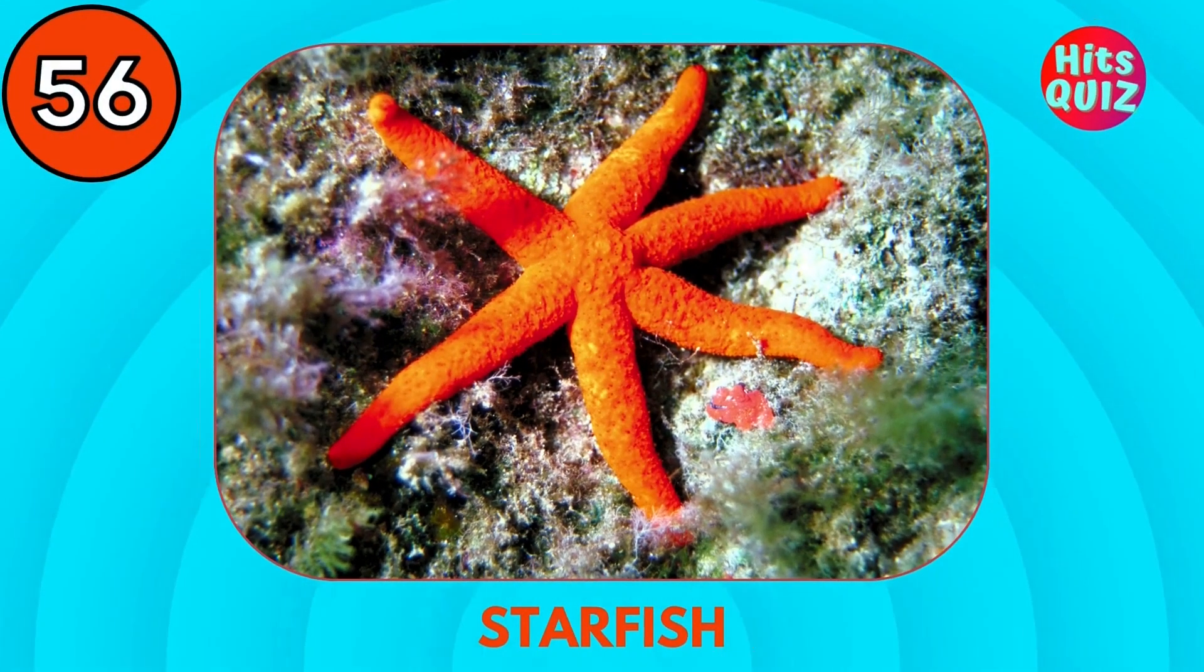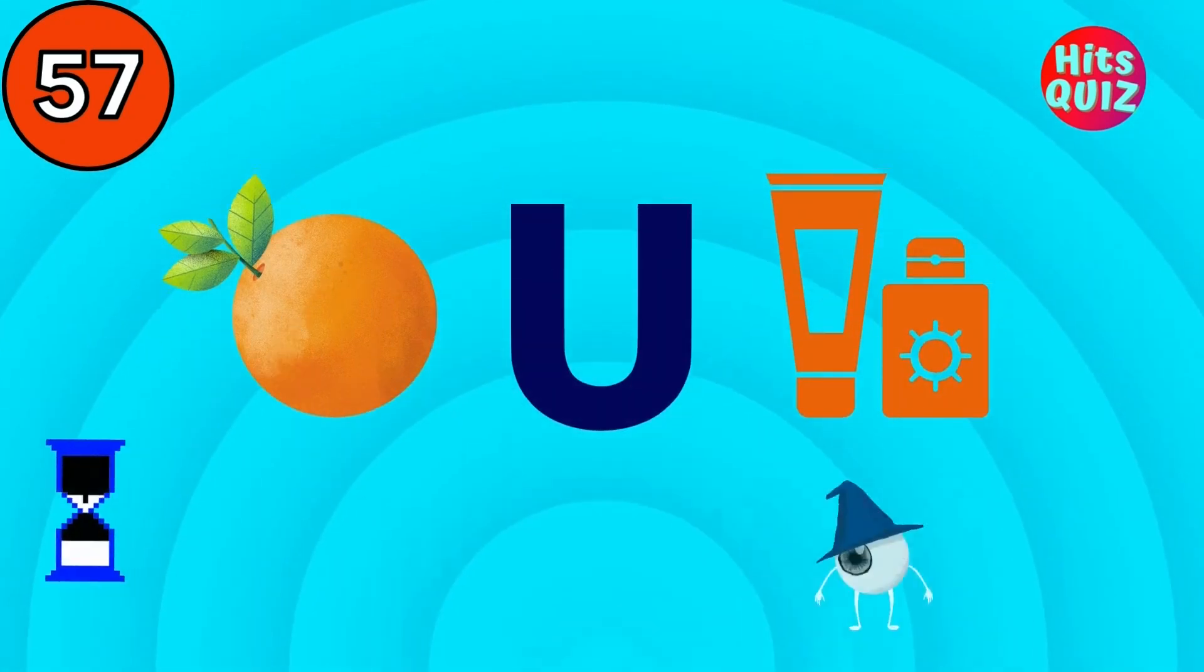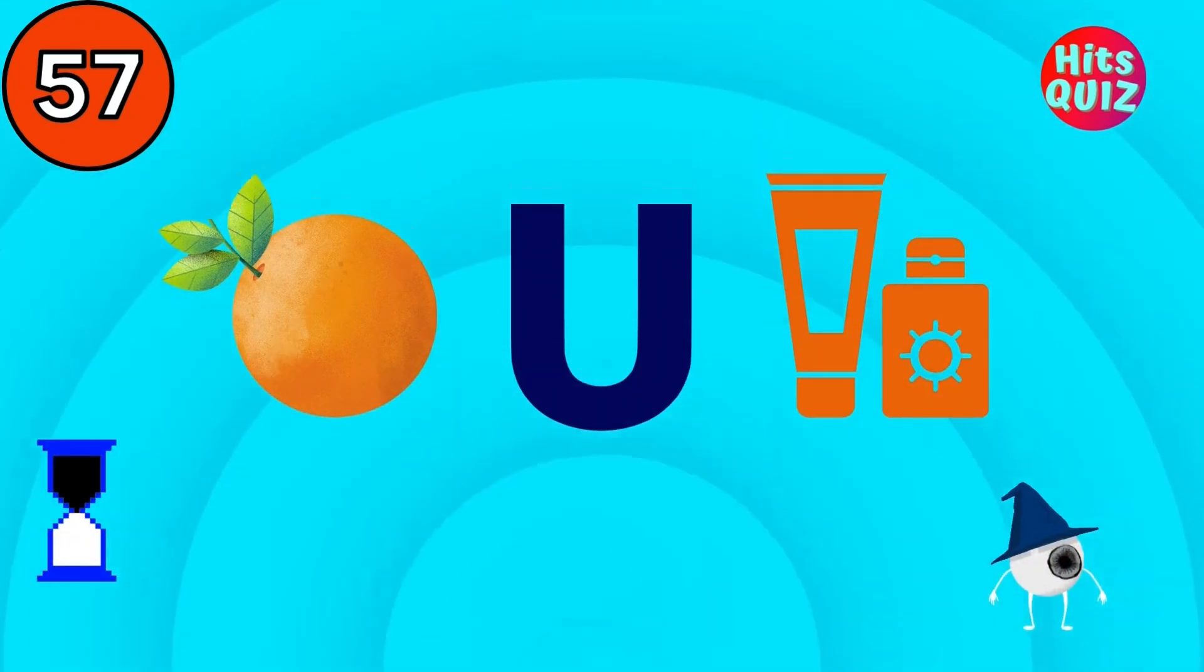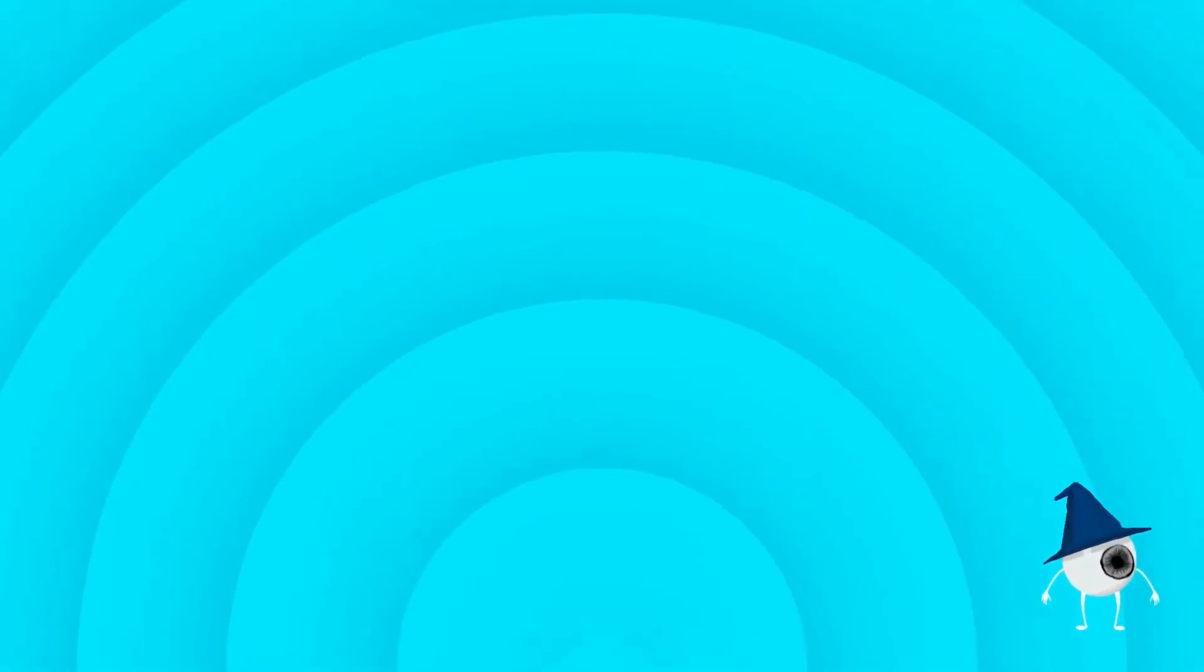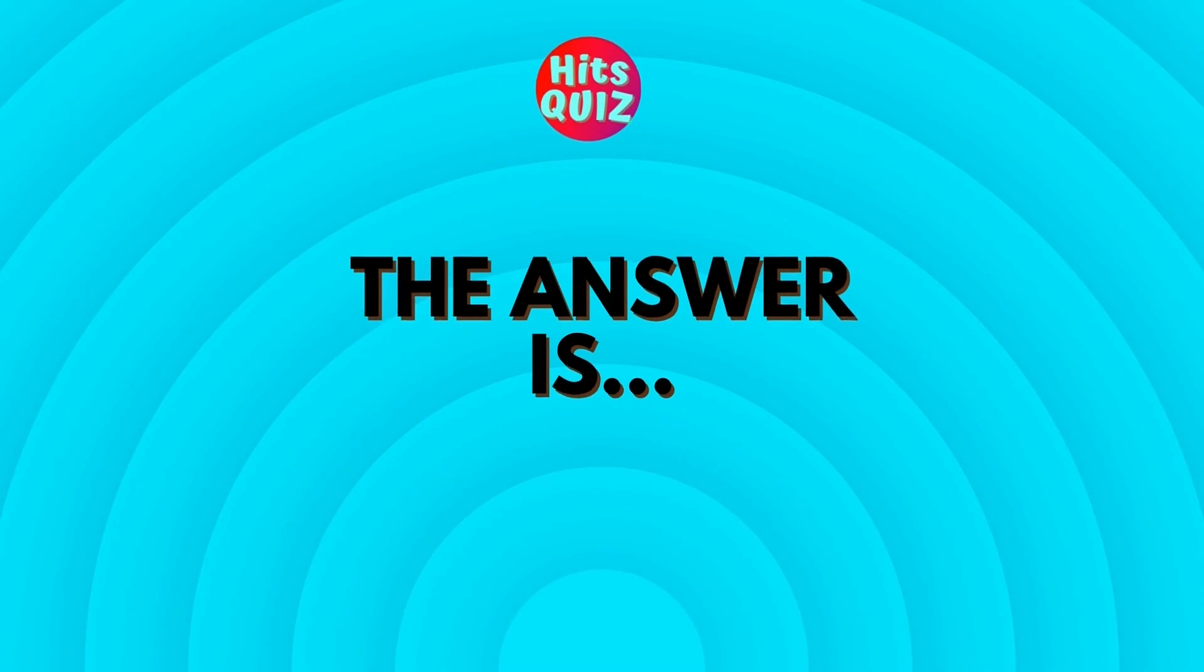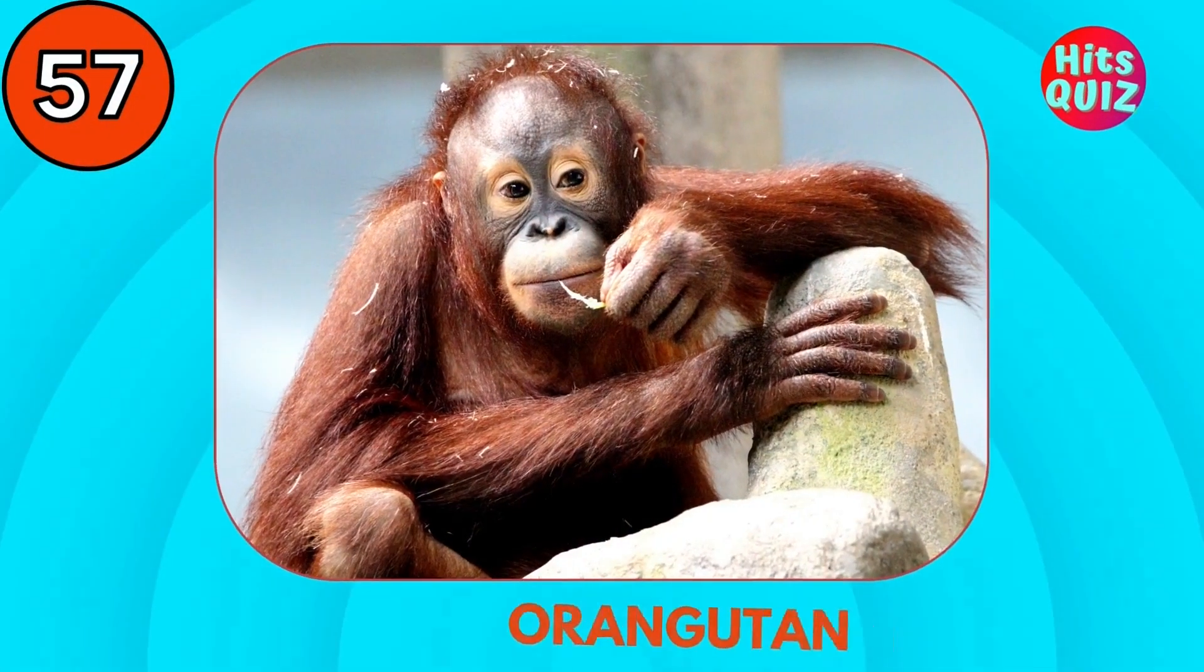Starfish. Guess the animal. Orangutan. How many did you get?